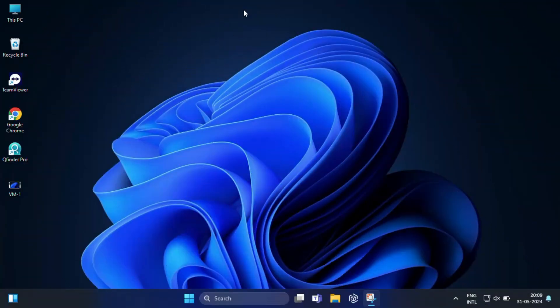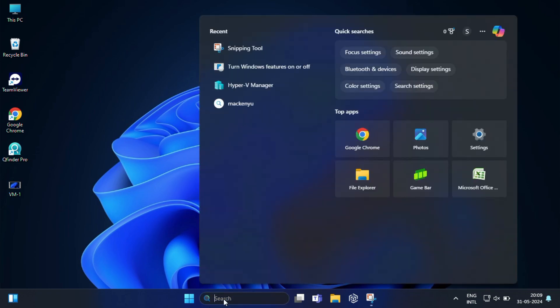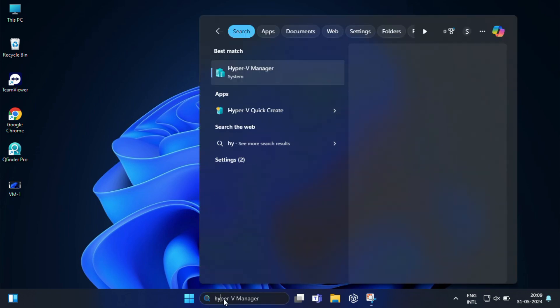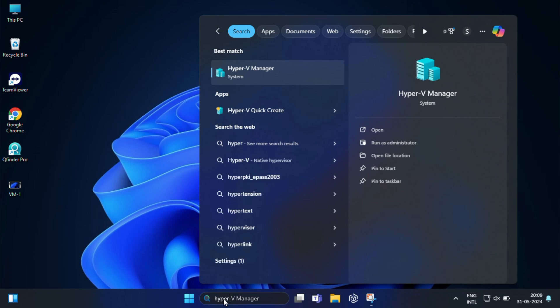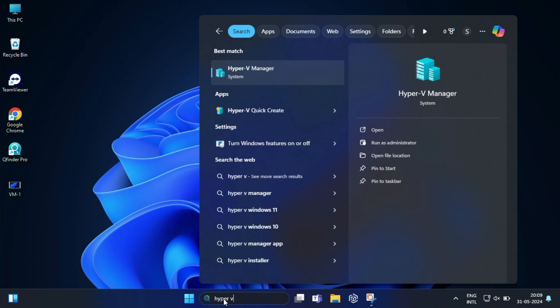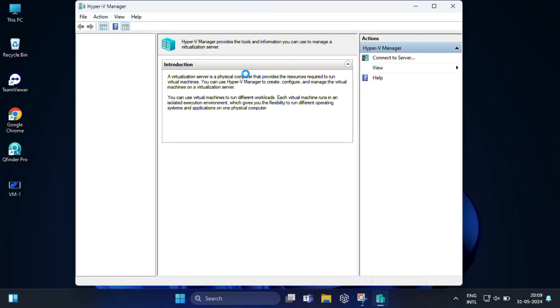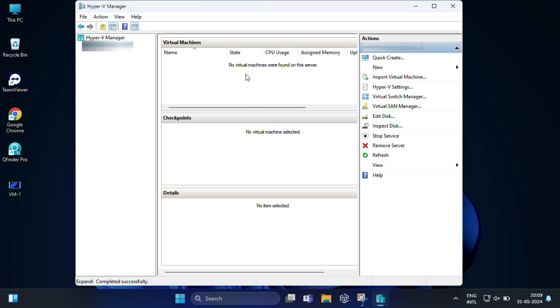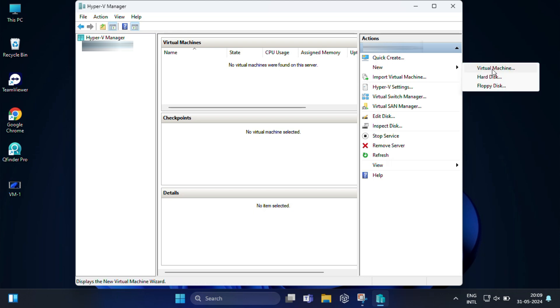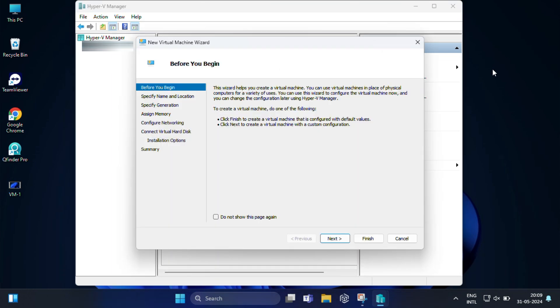Now that Hyper-V is installed, let's set up our first virtual machine. For that, open the start menu and search for Hyper-V Manager and launch the application. Once you are in the Hyper-V Manager, in the right hand side action pane under your computer name, click New and then Virtual Machine. This will launch the new virtual machine wizard.